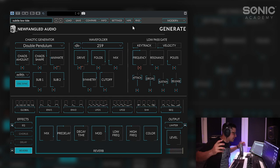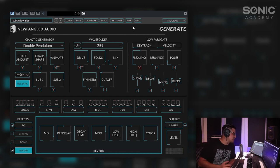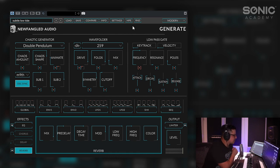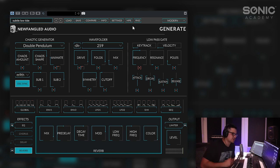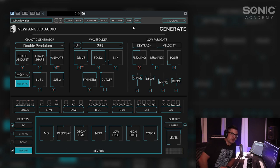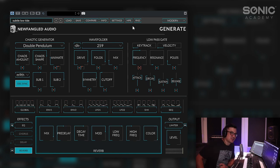And there you have it. That is Generate from Newfangled Audio. It's available from Eventide now. And also, like I said, don't forget to go pick up the free Pendulate. It's also a lot of fun to play with as well. I hope you guys enjoyed the video. I will catch you again soon right here at Sonic Academy. Cheers.